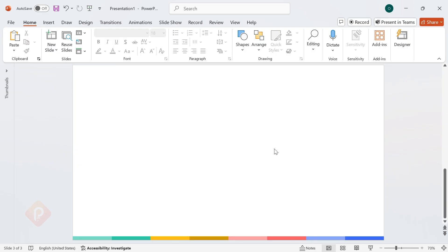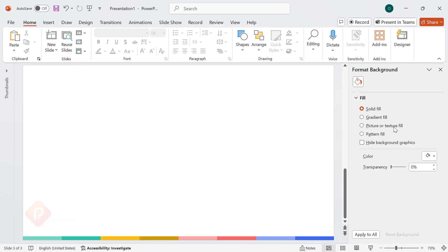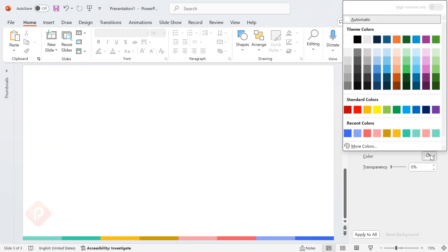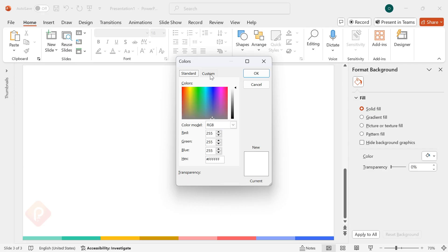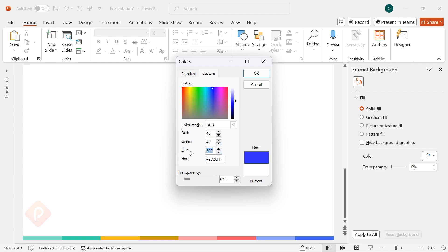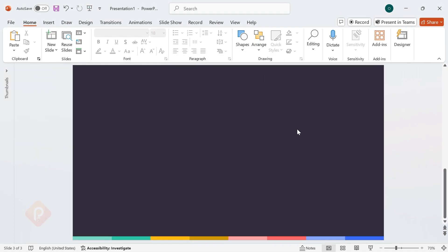First, let's set up our background. Right-click anywhere on the slide and select Format Background. Now, go to Color, then click More Colors, and switch to the Custom tab. Set the RGB values to Red 45, Green 40, and Blue 55. This will give us a sleek, dark tone as our base.